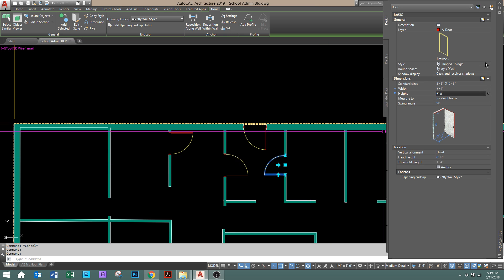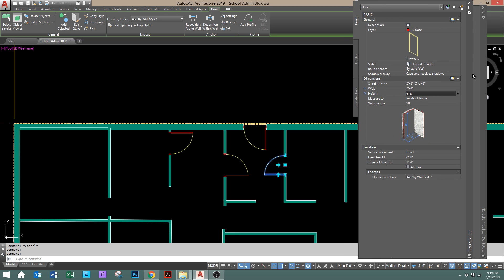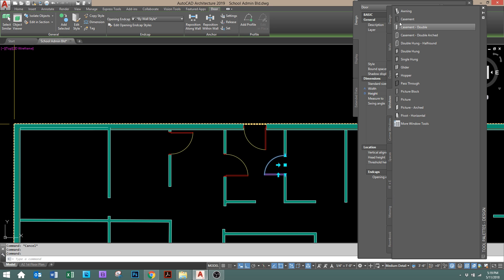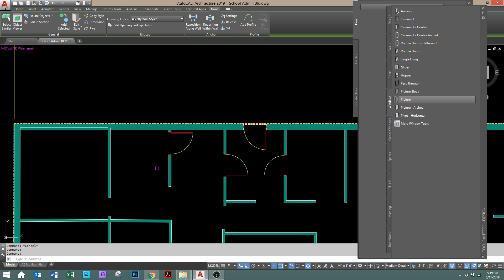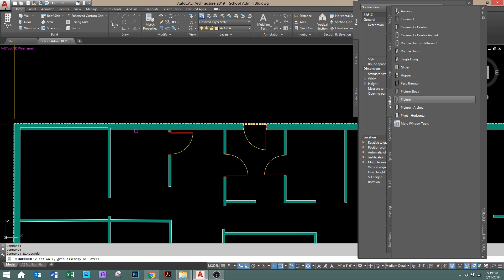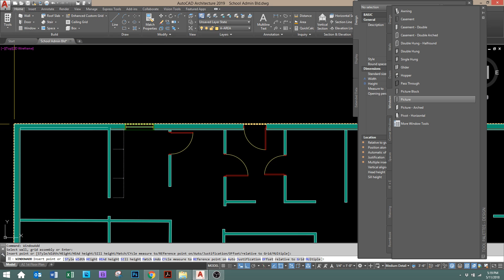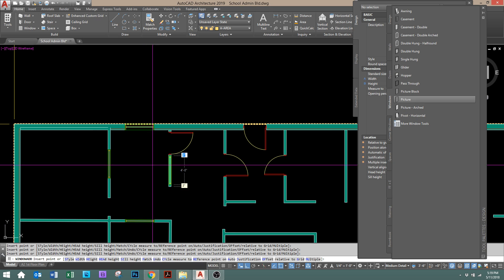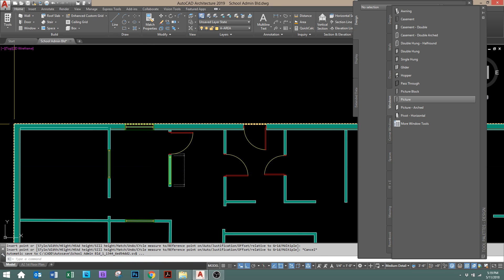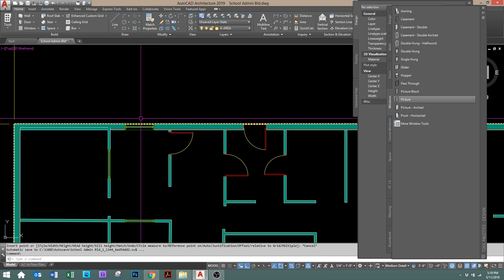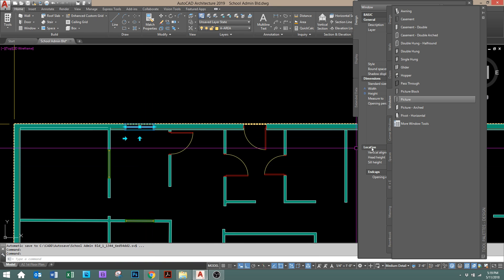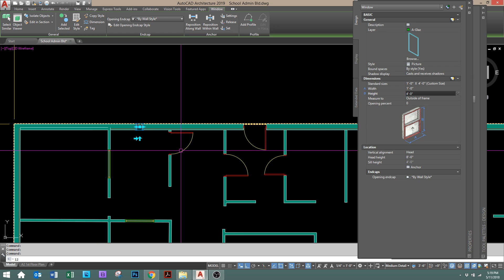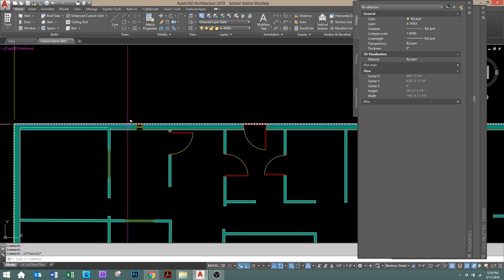The same goes for windows. Let's switch over to the windows tool palette, and I'll go to picture, and just click on the wall you want it, anywhere you want it, and it's going to cut the wall for you. Again, if you go click on it and click on properties, you can change the size, heights, and widths, and resize it.